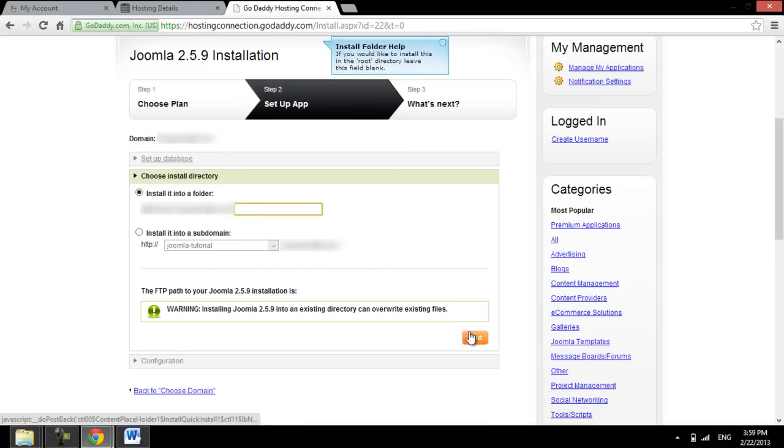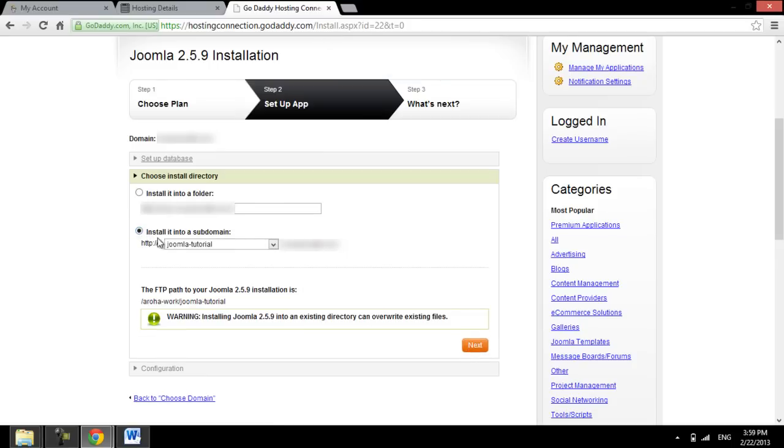The next step requires you to select the destination of the installation. It can be a subfolder or a subdomain. We will choose a subdomain here, and click on the Next button.